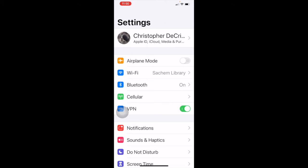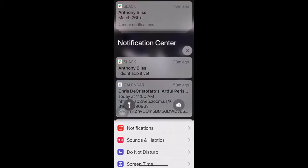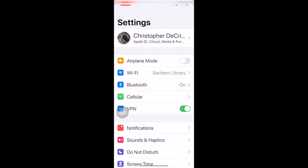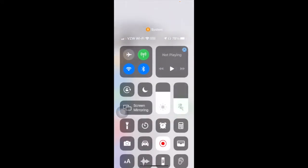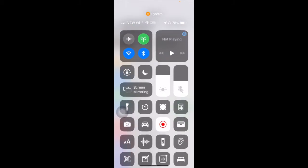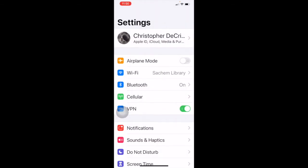If you swipe from the middle of the screen down, this is your notification center. If you go to the upper right-hand corner where your battery is and pull down, this is your control center. This allows you to do a whole bunch of different things, including turning airplane mode on and off — that little airplane picture in the upper left-hand corner. You can also control Bluetooth, Wi-Fi, and other things there.